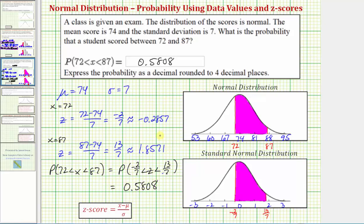Normally you wouldn't find the probability two ways for the same problem using both data values and z-scores. But I think it's important to make the connection between data values and z-scores when working with a normal distribution. I hope you found this helpful.